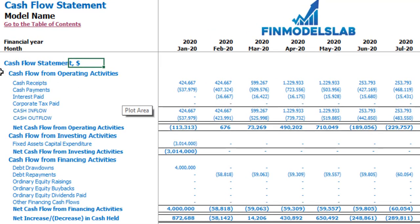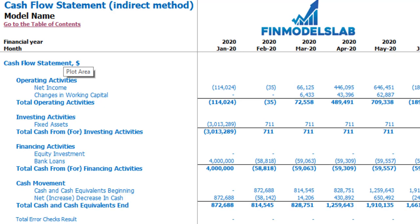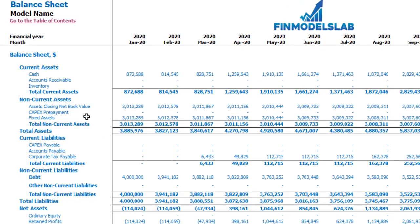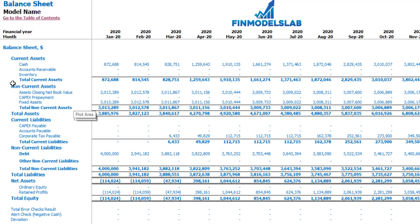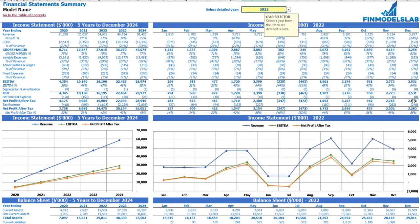On the cash flow statement you may see your cash flow broken down by cash flow from operating activities, investing activities, and financing activities. The same information is shown on the cash flow statement indirect method — operating, investing, and financing activities — in a more collapsed form. The balance sheet shows the breakdown of current assets, non-current assets, current liabilities, non-current liabilities, and equity by subcategories. The summary of all three statements you may find on the financial statement summary tab, showing the income statement broken down by five years and by a selected year by months.